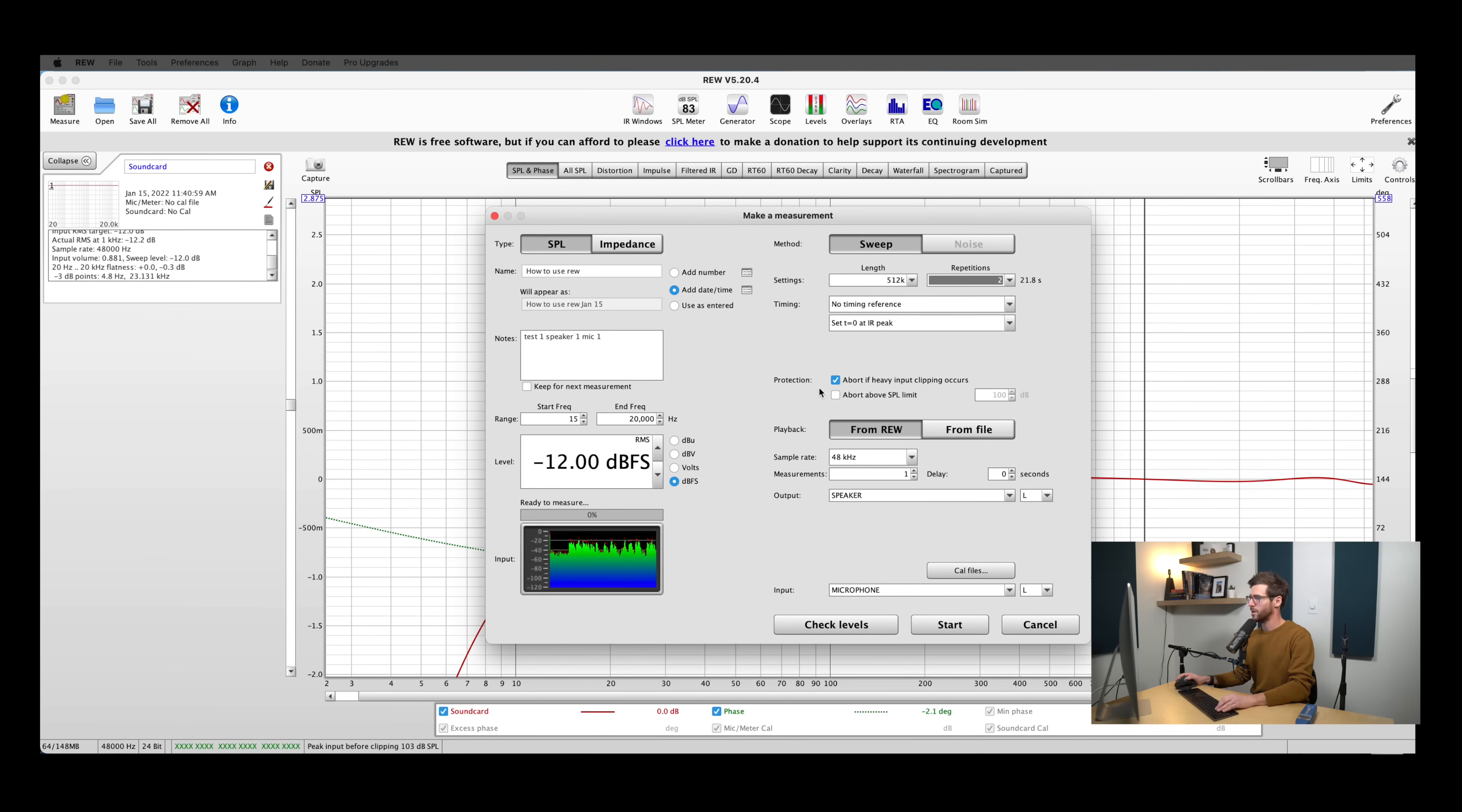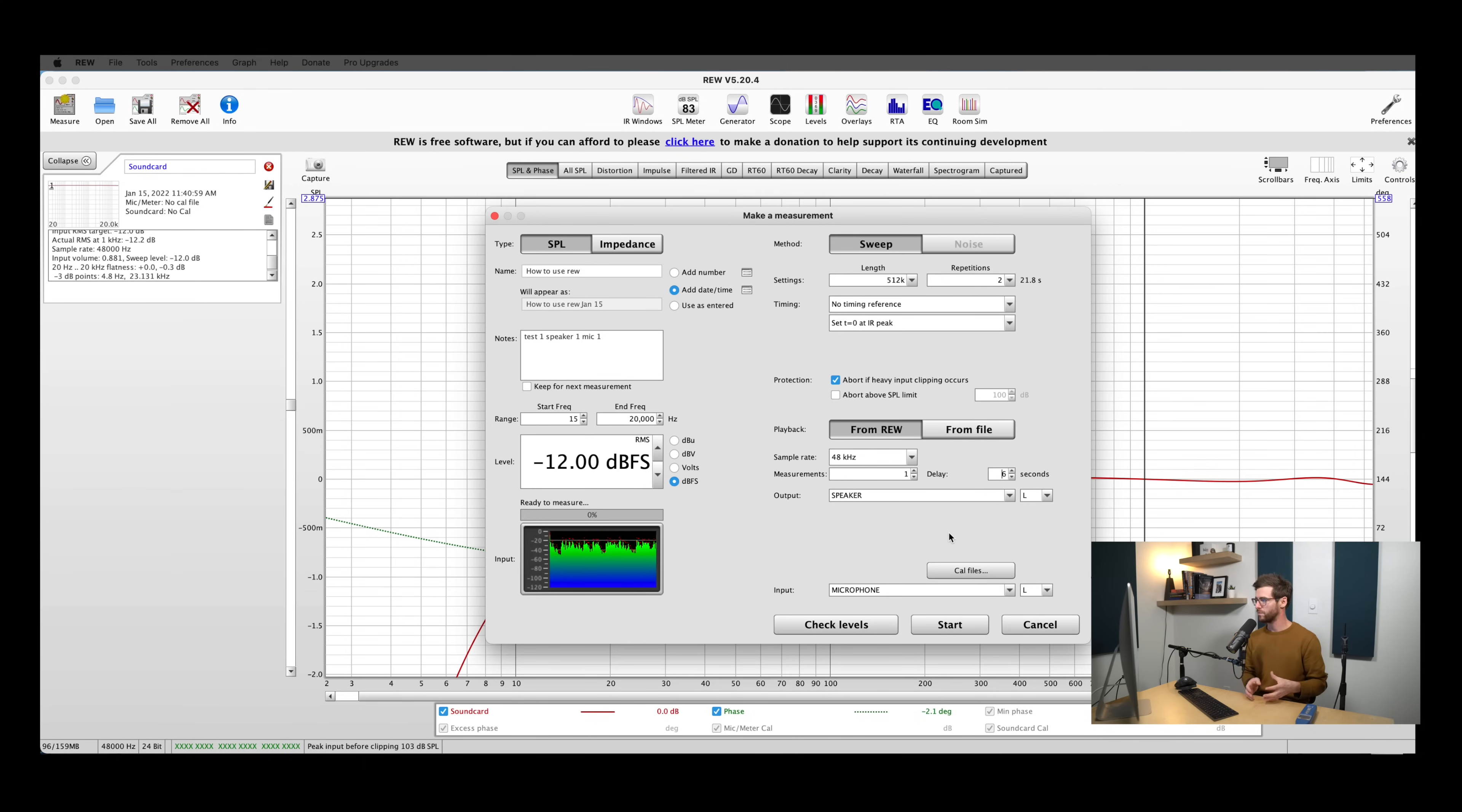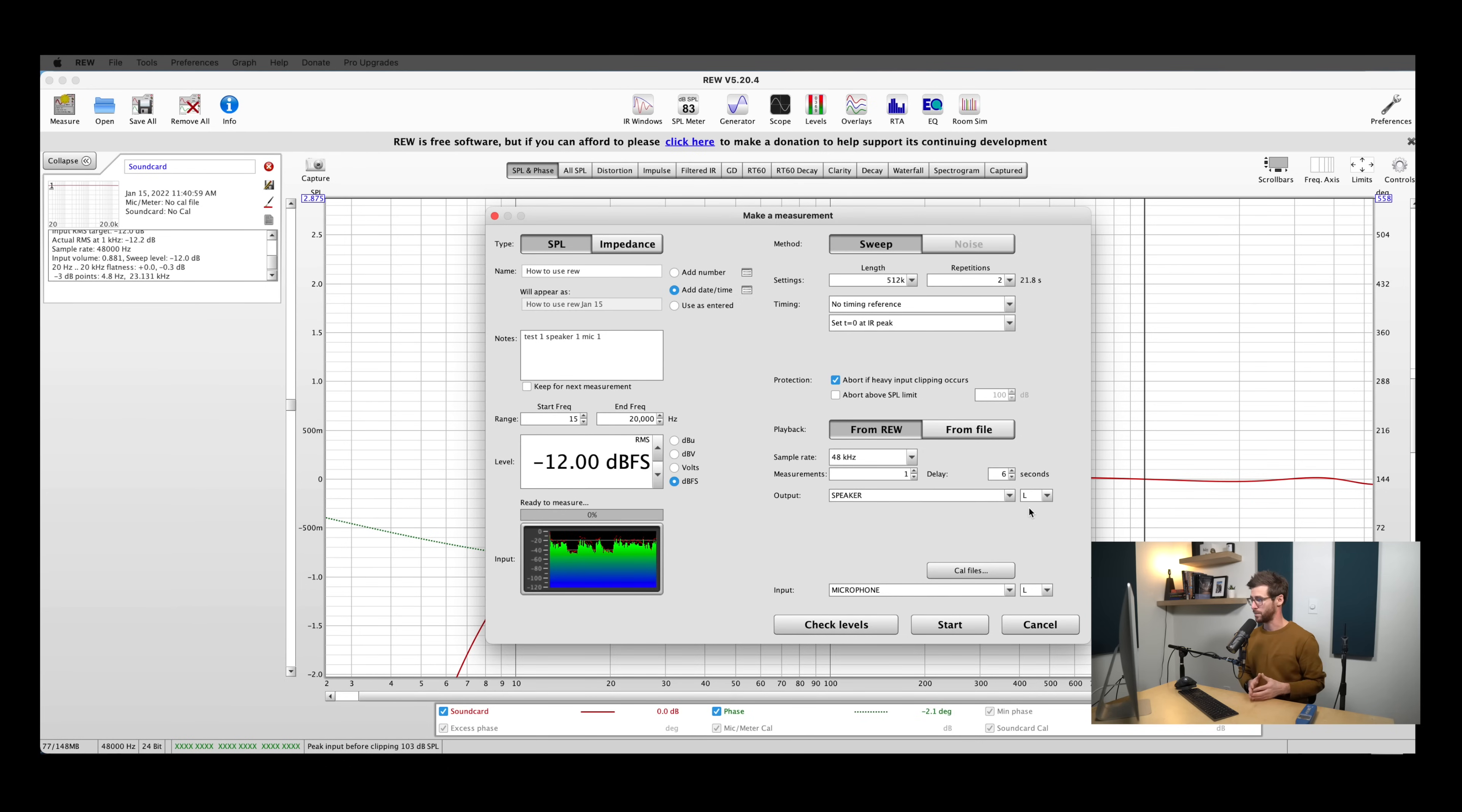we don't need to change anything here in timing. Under protection, we'll leave abort if heavy input clipping occurs. The next thing that we need to adjust is the delay setting here. I like to push this up to around six seconds so that when I hit start measurement, that measurement doesn't actually start for six seconds. That gives me time to move away from the microphone or to leave the room so that I'm not interfering at all with the measurements that I'm taking.